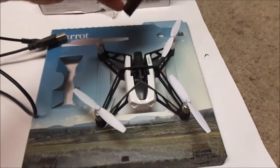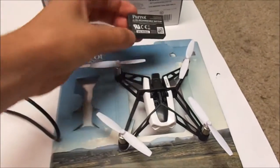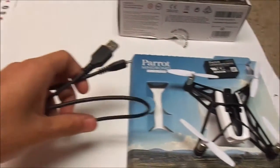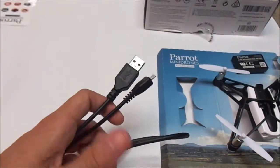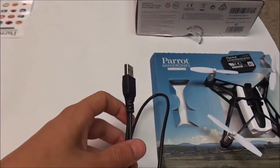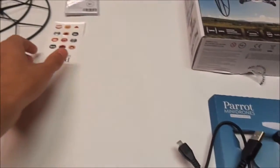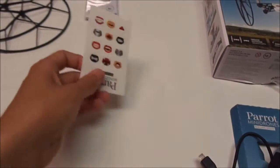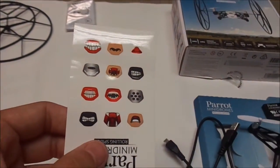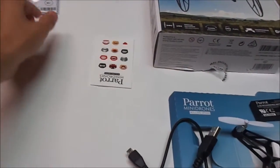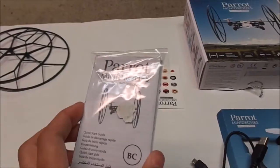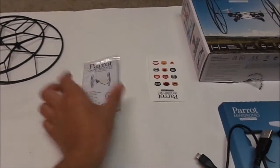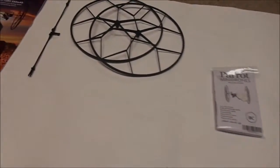Included is the drone itself, a battery, a charging cable - it's a USB port that plugs into your laptop or computer. You will also get some stickers that you can put on your drone and a manual. Also included are two wheels and an axle.